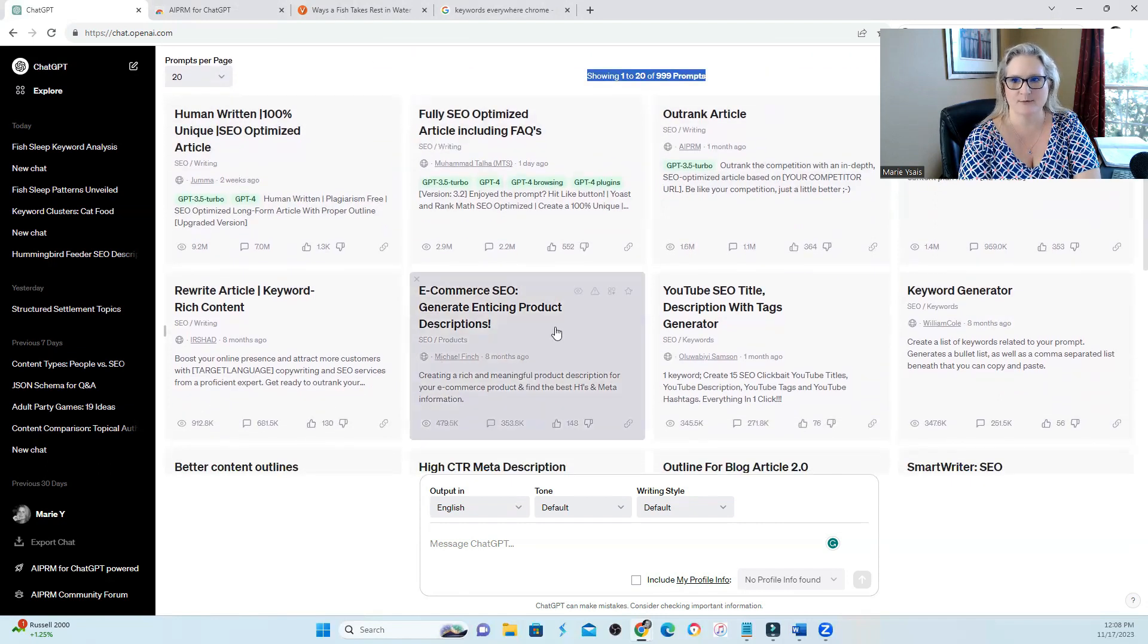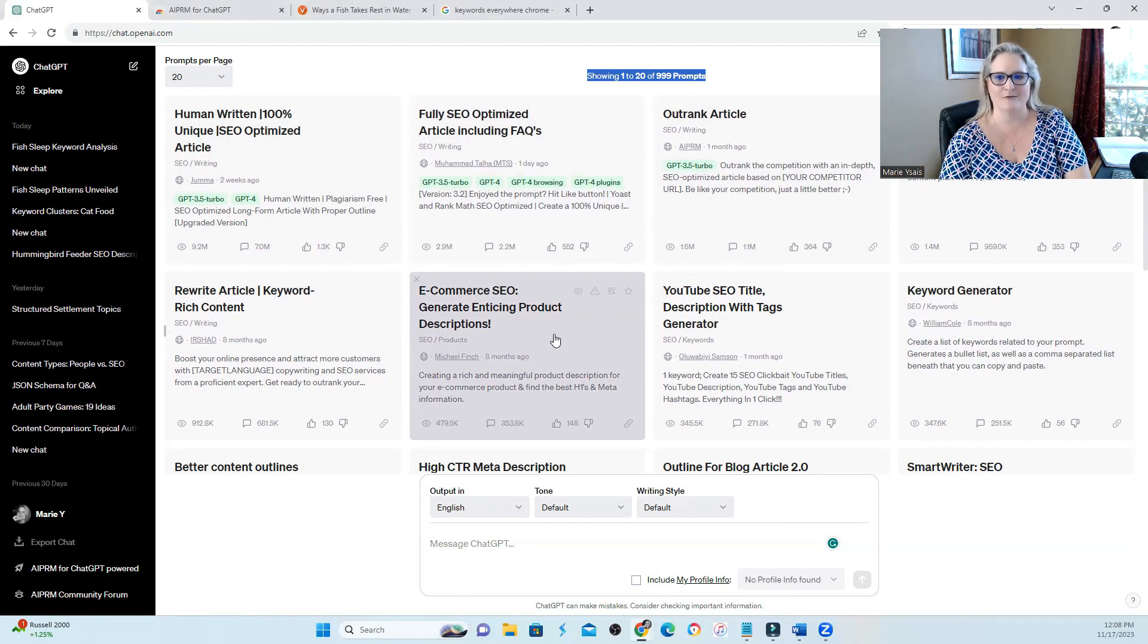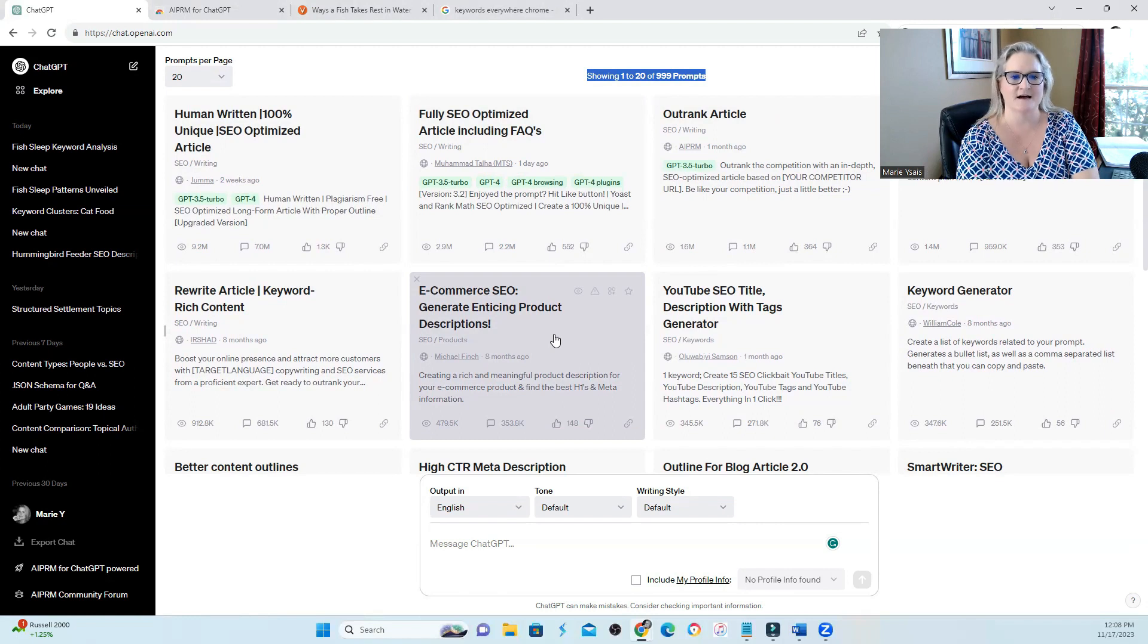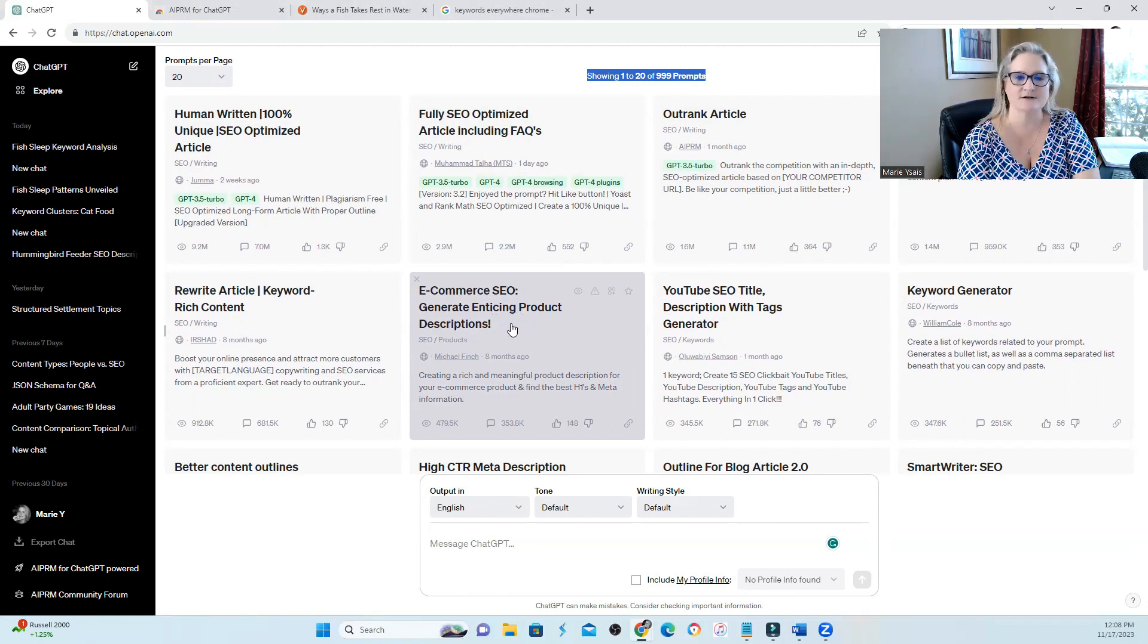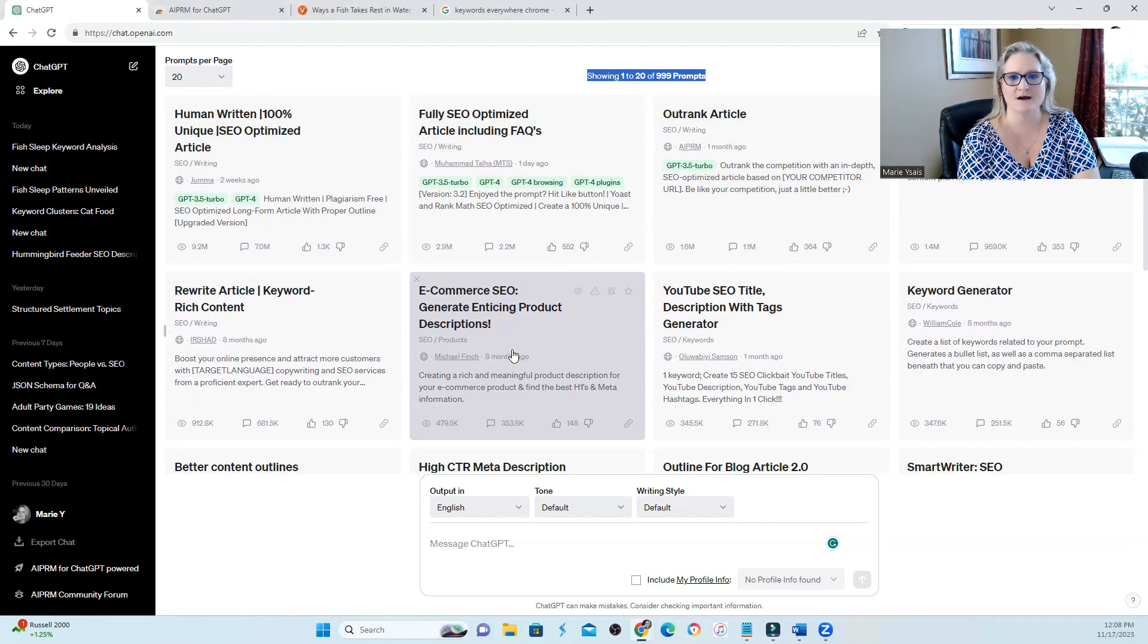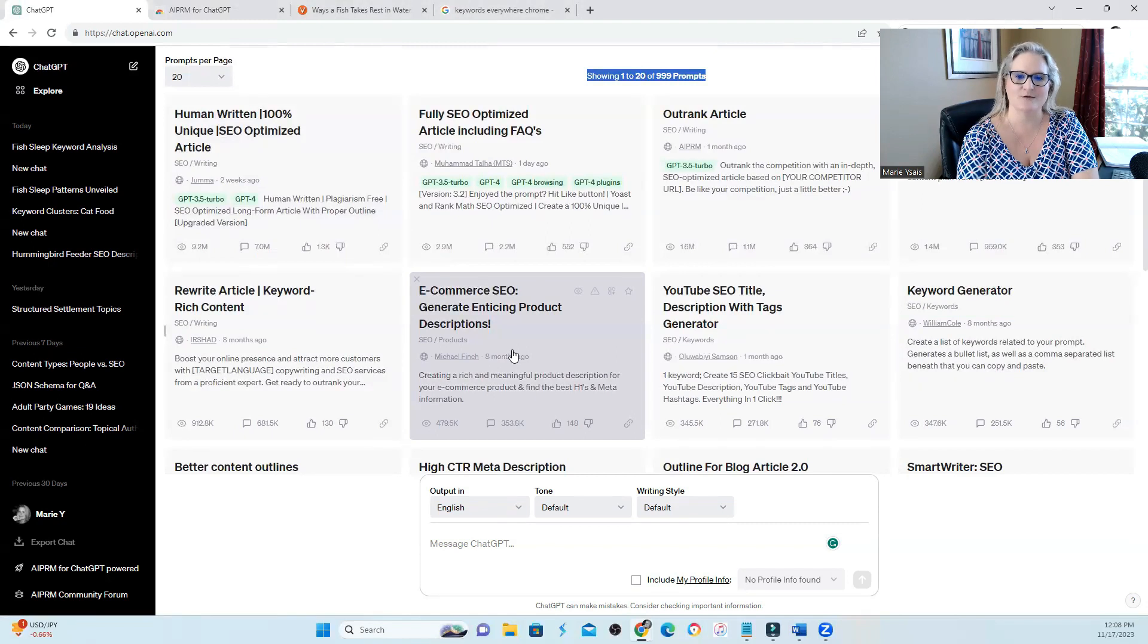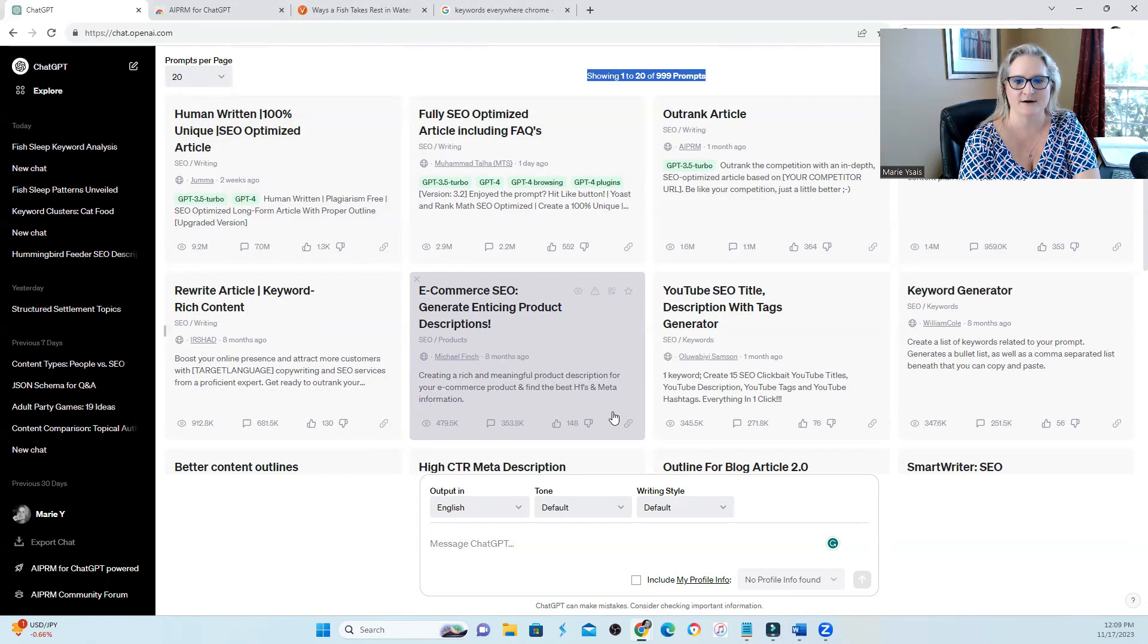Some of these prompts I really wish I'd had early on in my SEO career because this would have saved a ton of time. For instance, e-commerce generating enticing product descriptions. Do you realize our poor writers used to have to write every single one of these for thousands of products and this would have made it a hundred times, if not a thousand times faster.